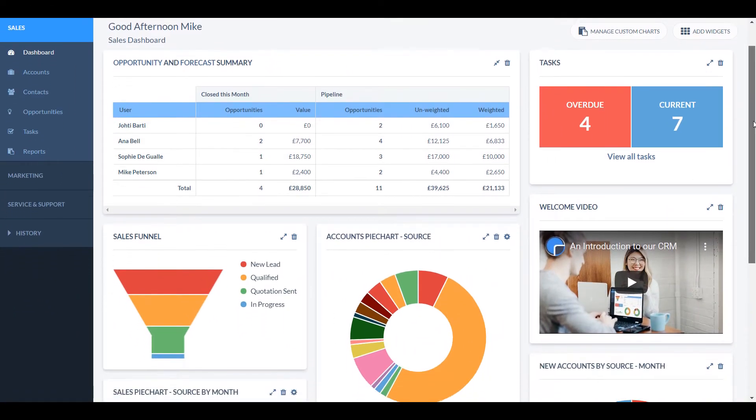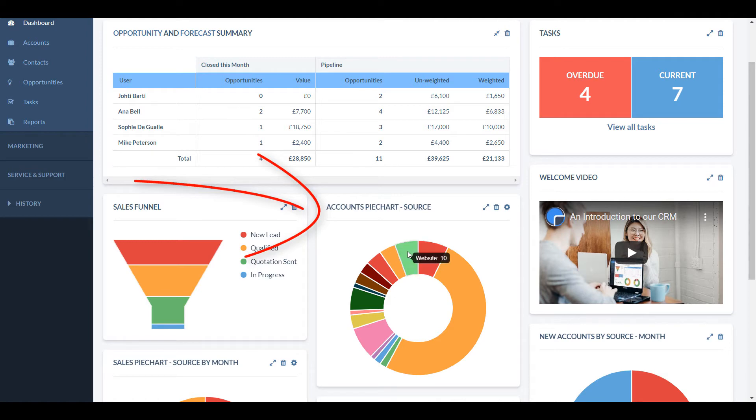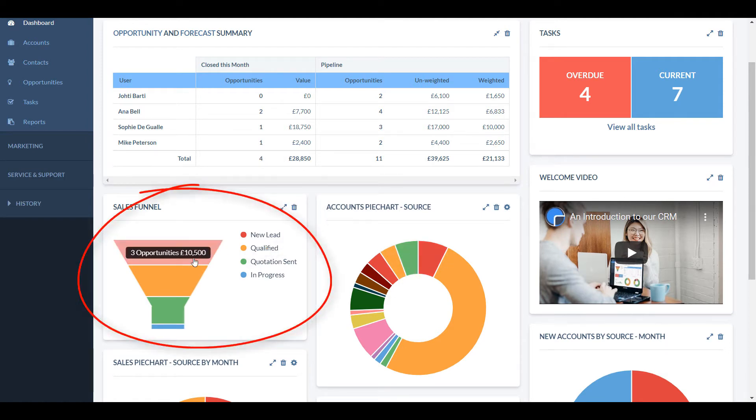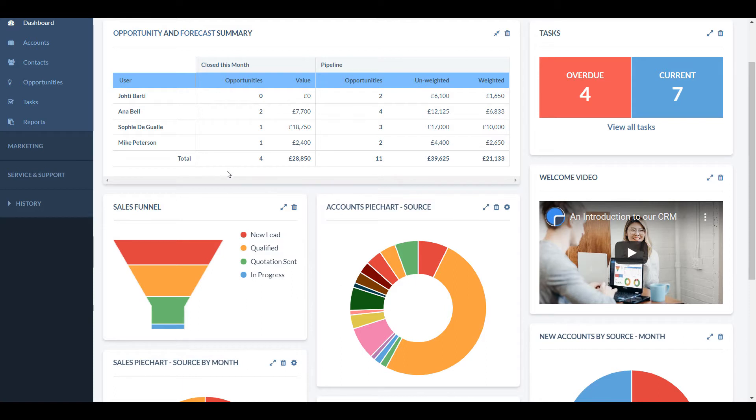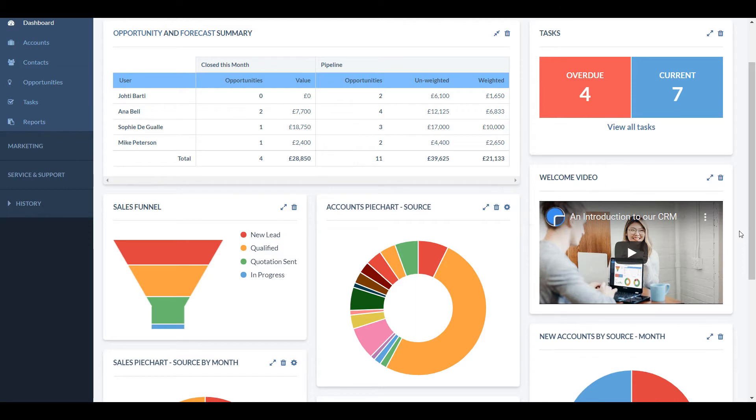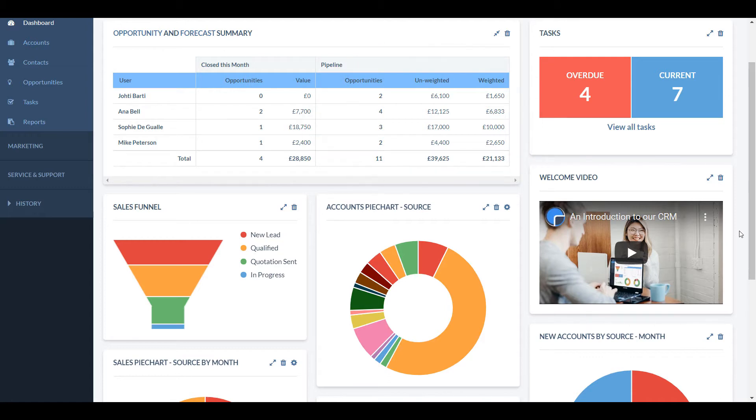The Account by Source pie chart shows where your leads are coming from. The Sales funnel breaks down your sales pipeline by your sales stages. You can customise how many sales stages you have and what they are called. The Opportunity and Forecast Summary is an overview of all the deals you and your team are working on. This shows you how many deals have been closed this month and by who, and how many other deals are in your sales pipeline.